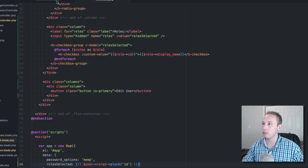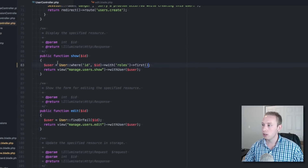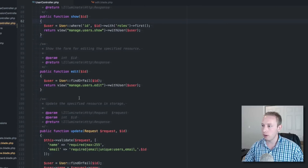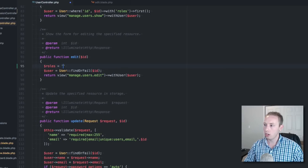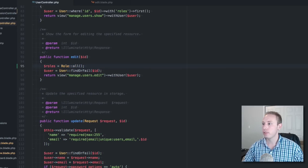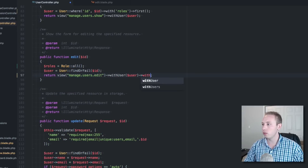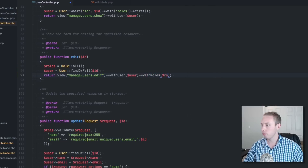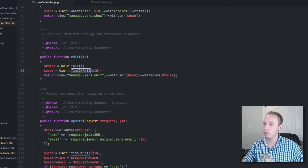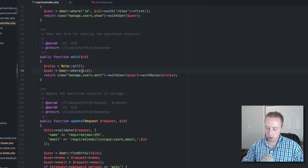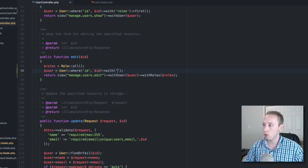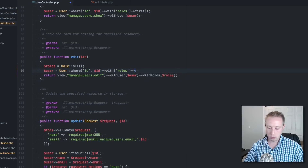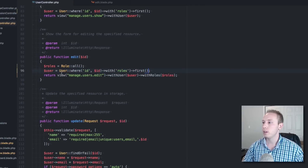There's a problem — back in our controller we didn't pass in all the roles when editing a user. We need to pass in all the roles because we want to list all of them. We also need to eager load the roles on the user to avoid an N+1 problem. Now it should work.